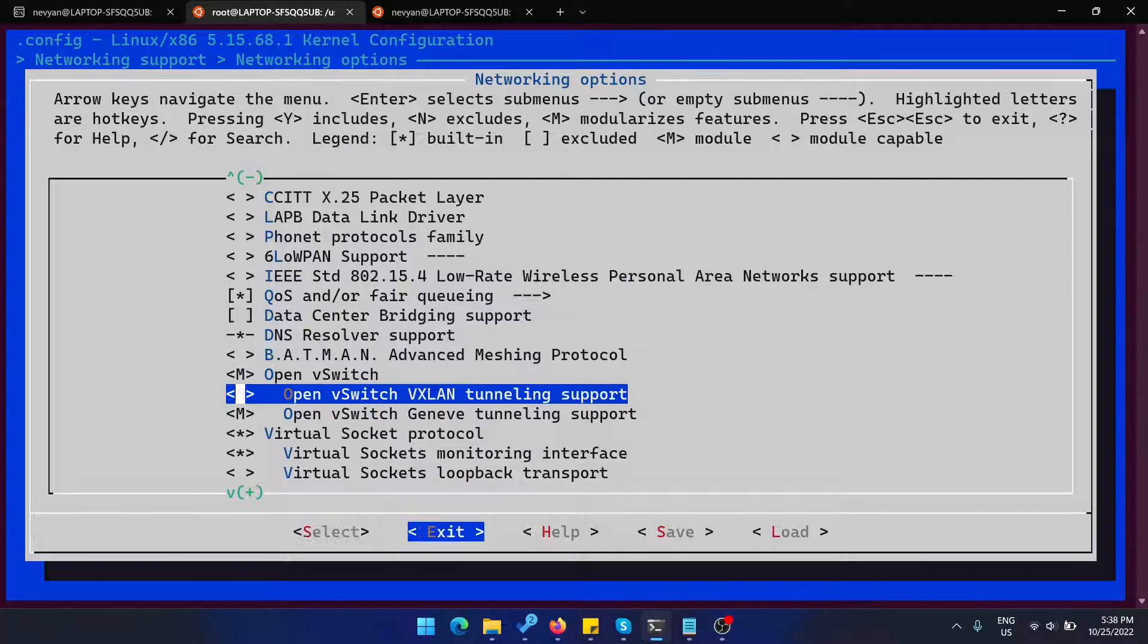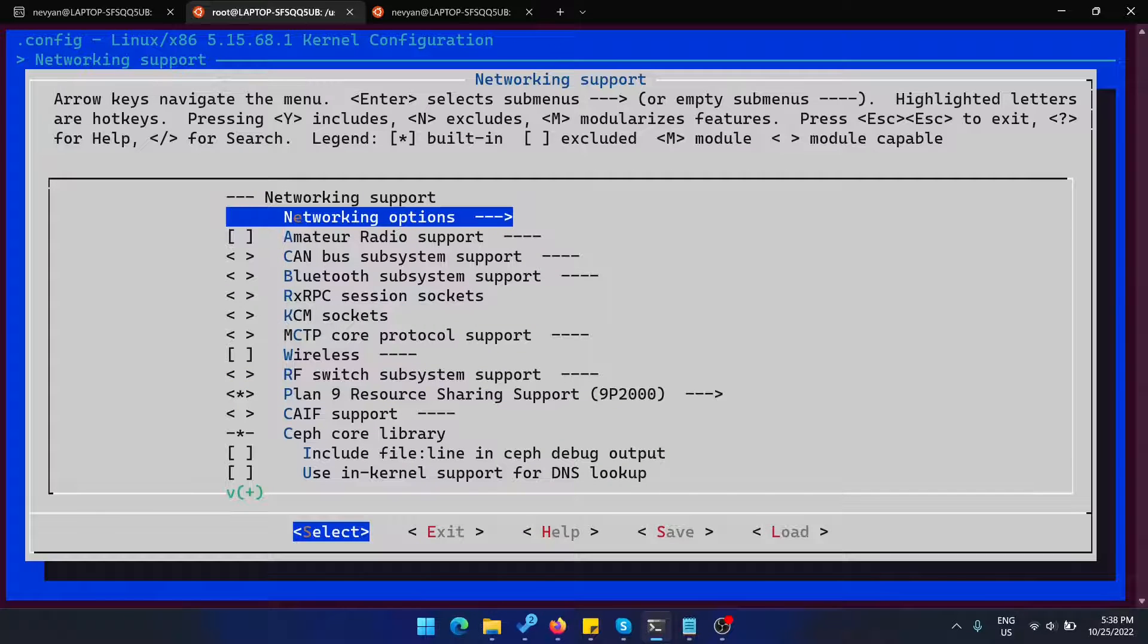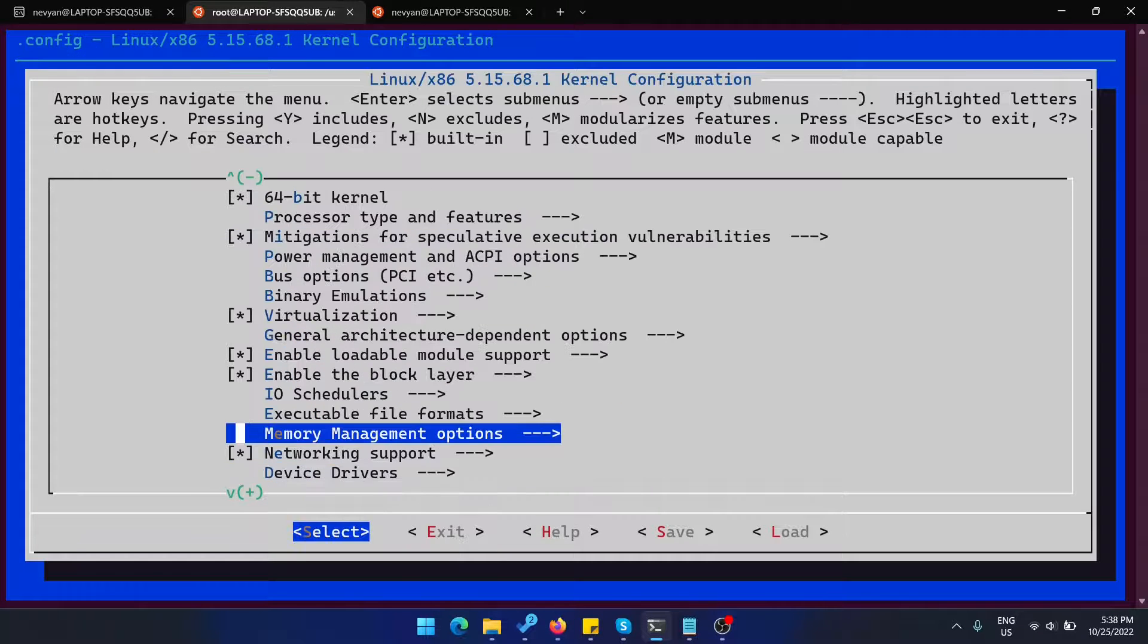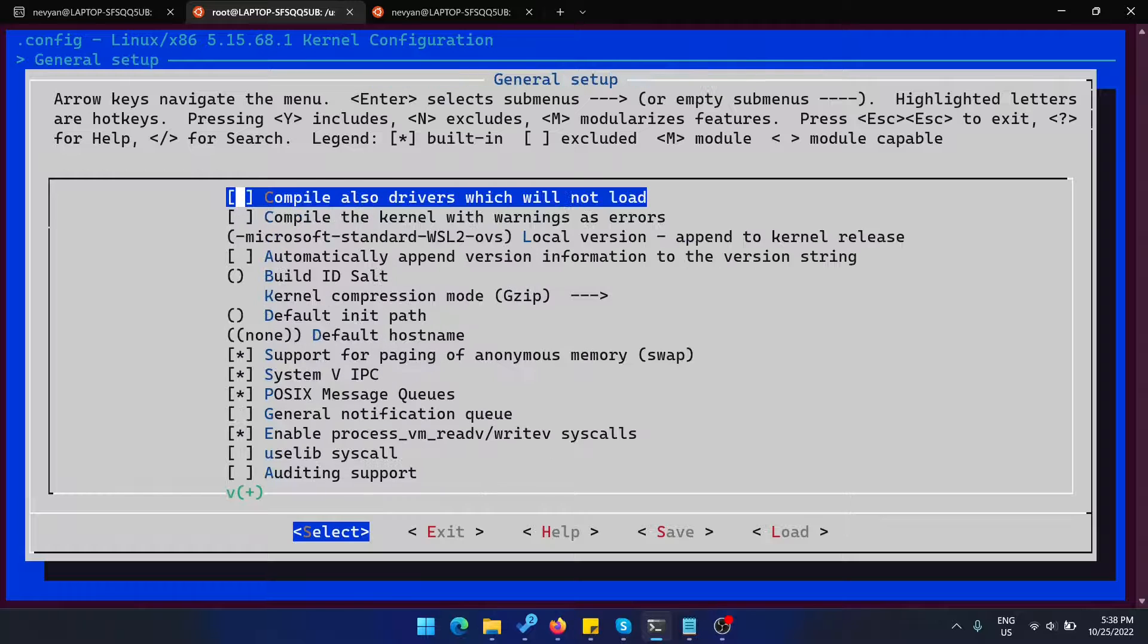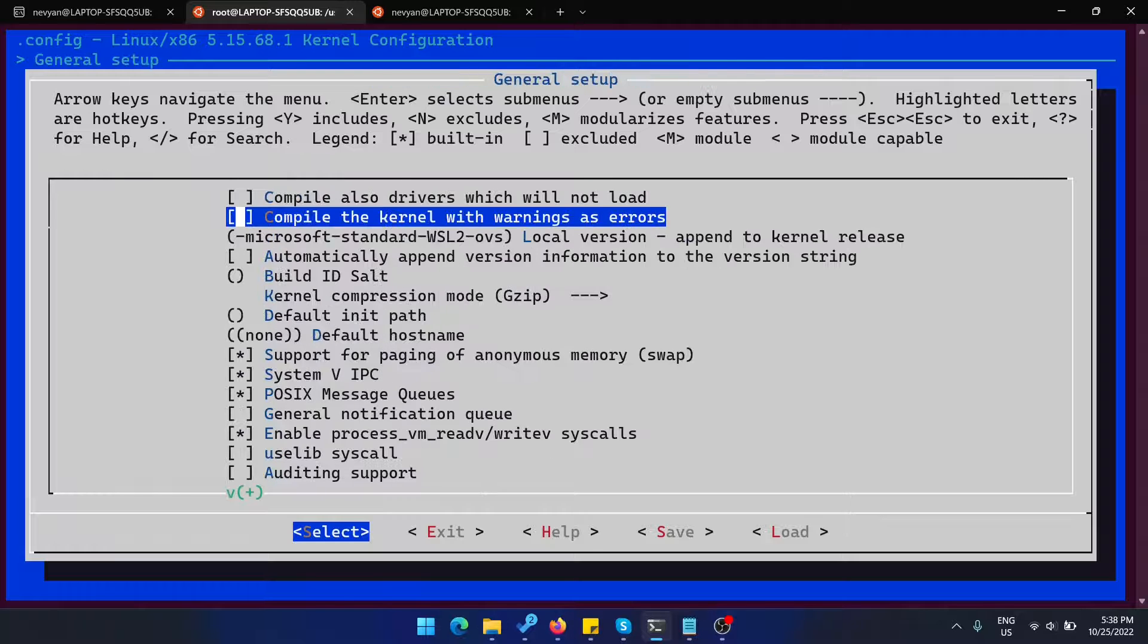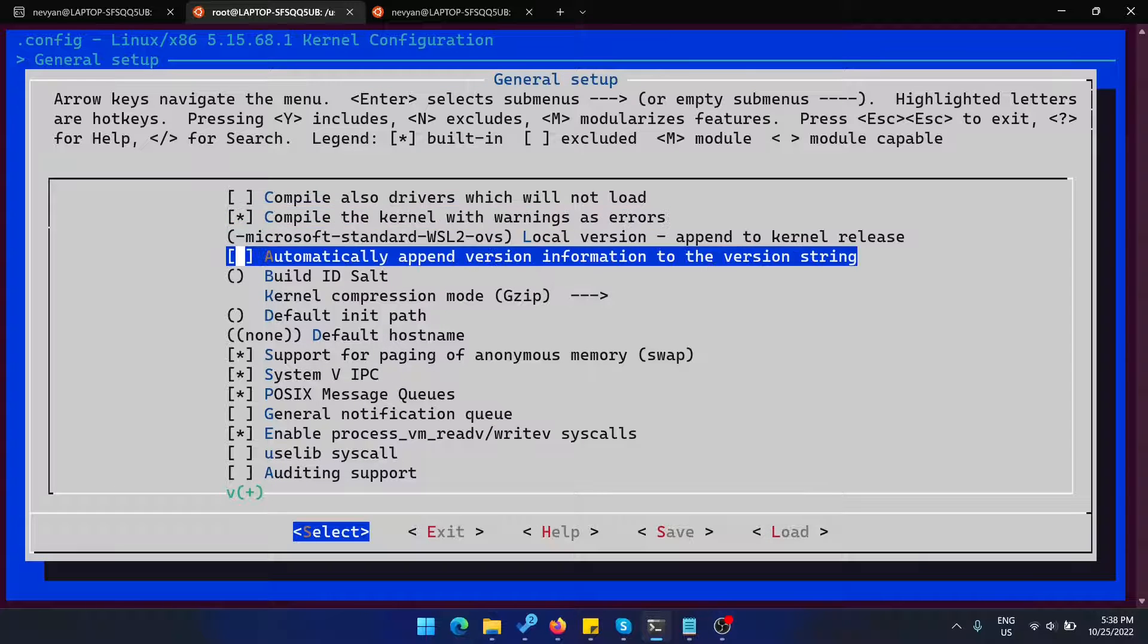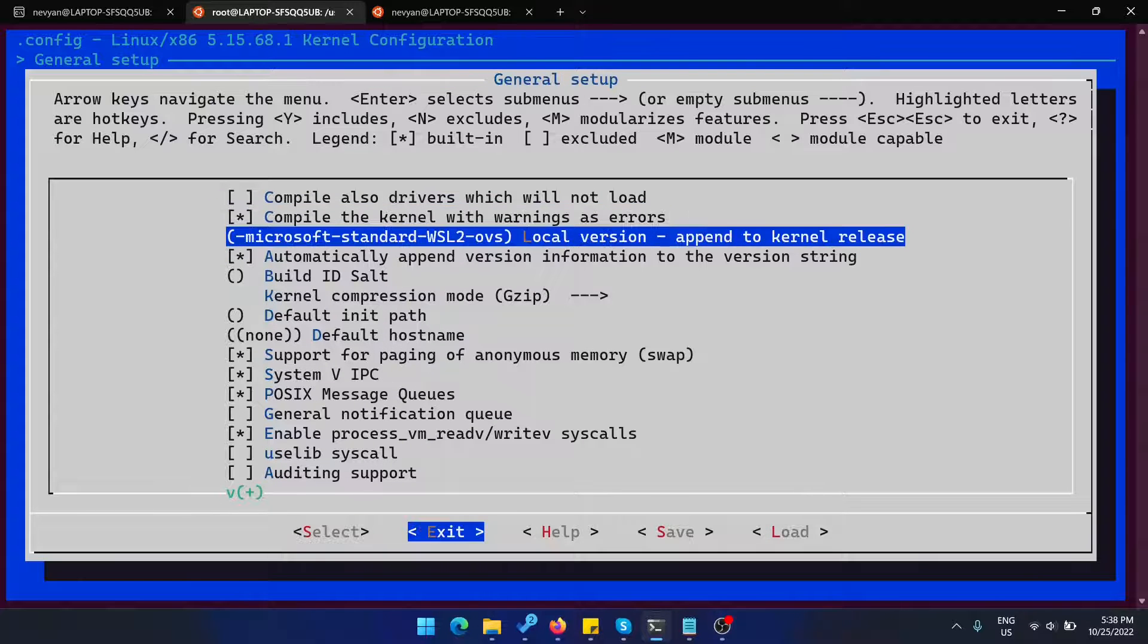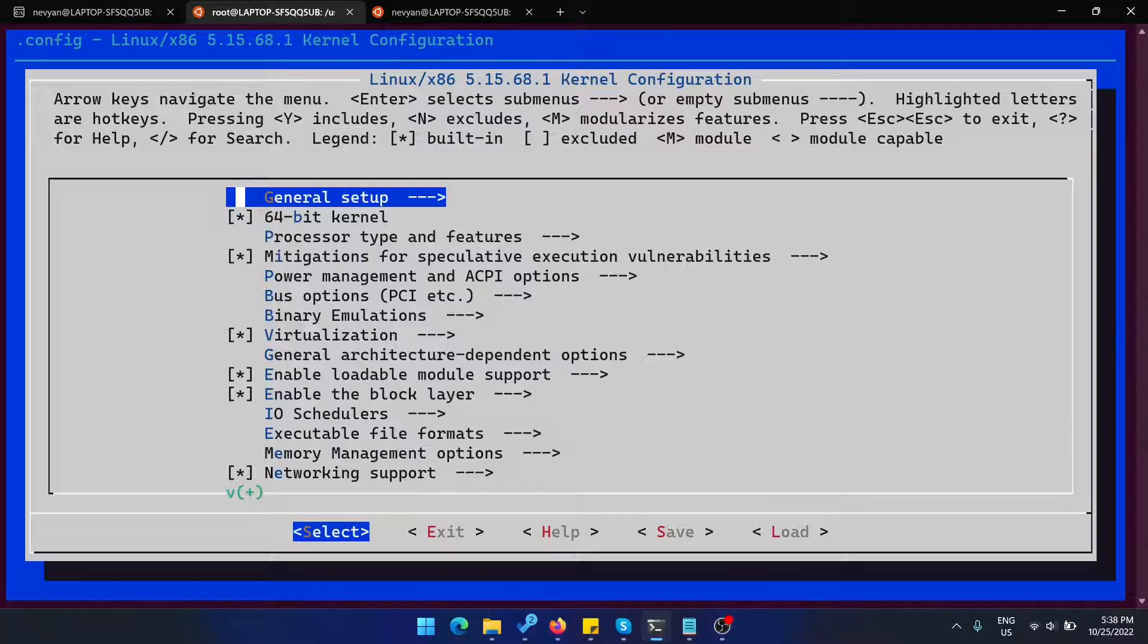Then from the previous menu, from the general setup, we would like to check those two marks. Then we exit and save the configuration.